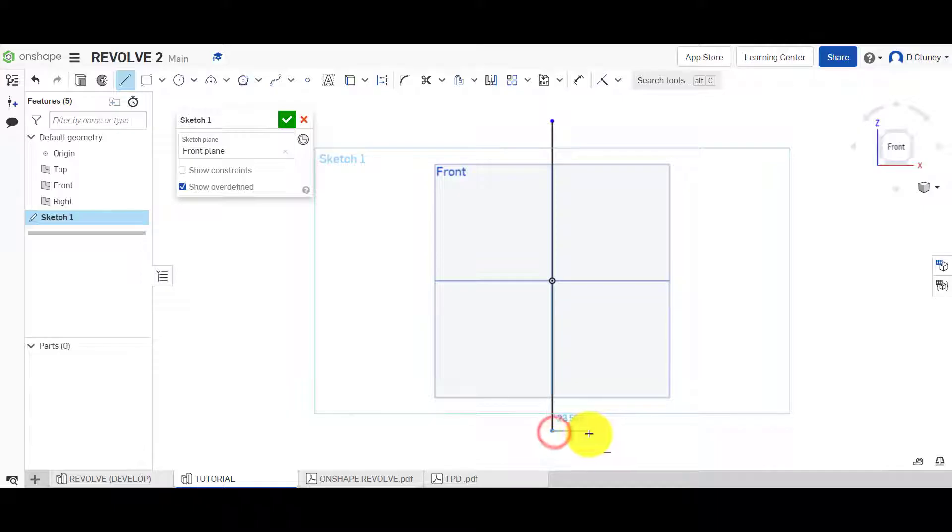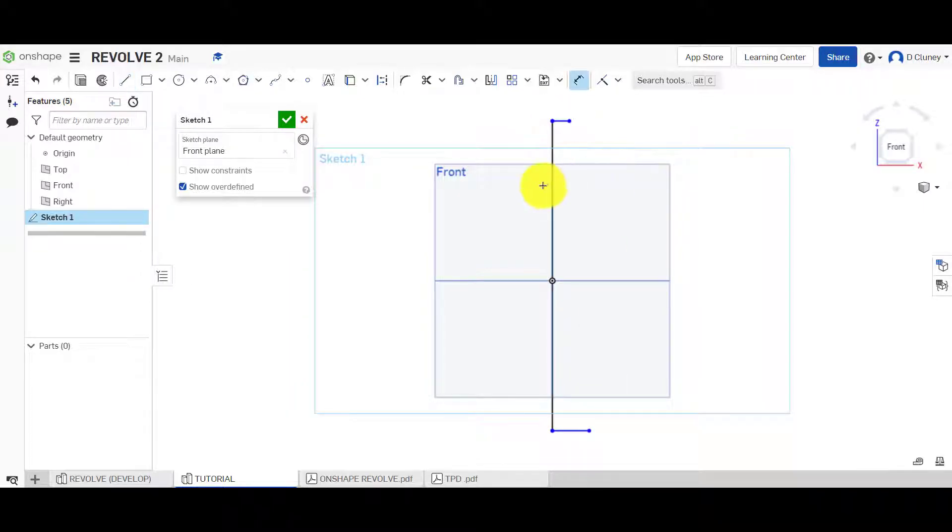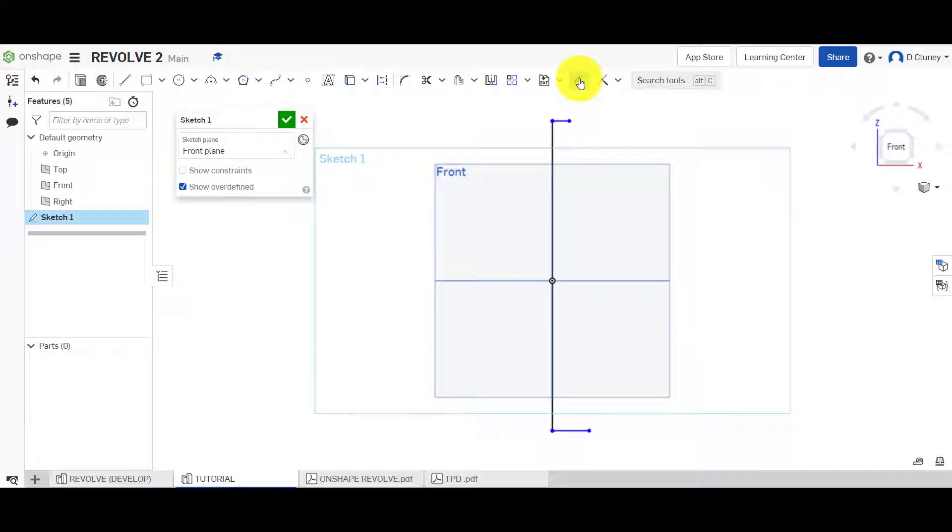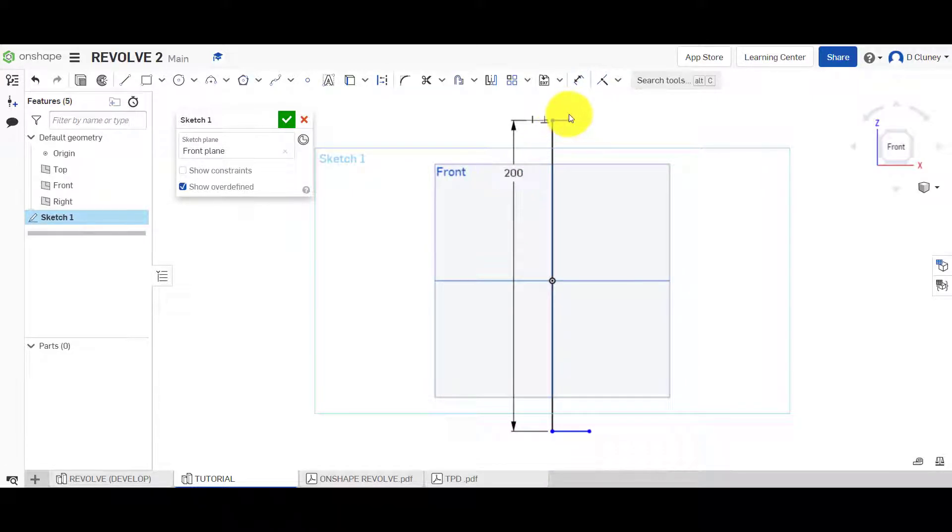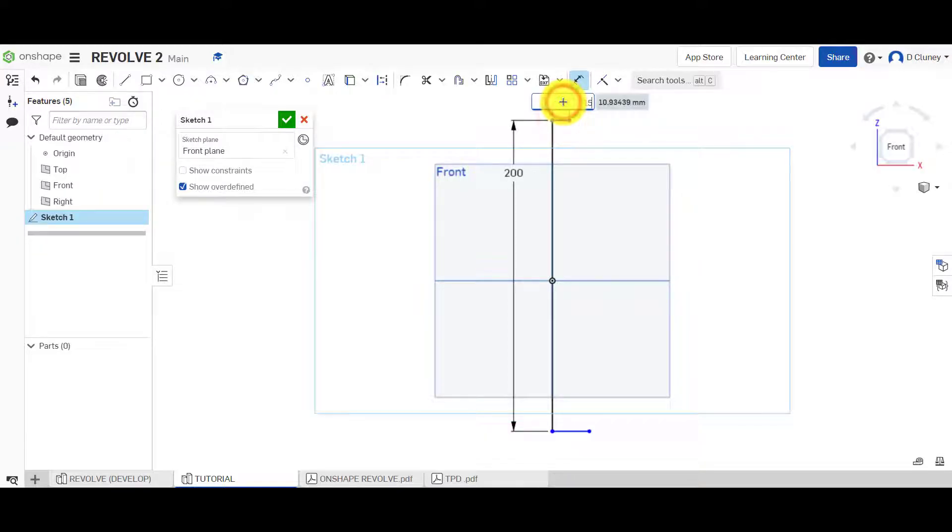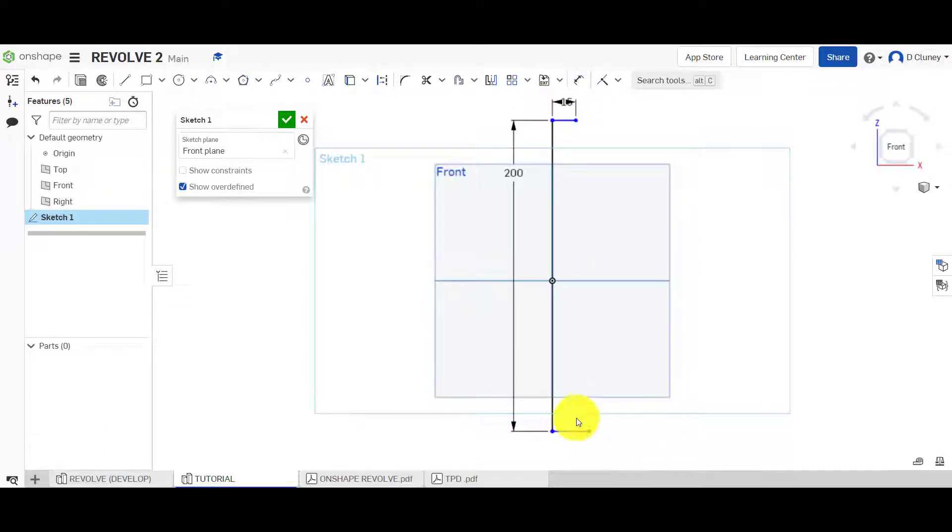We're going to click here and here and we're going to dimension this, pressing D for dimension or select dimension. 200 and enter. D for dimension again. This was 15 and dimension this one here to be 25.